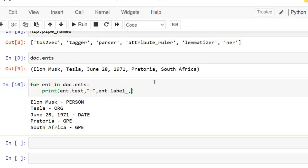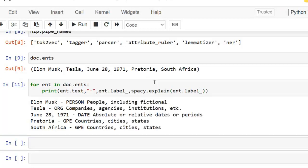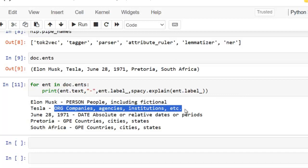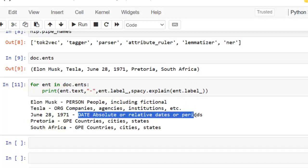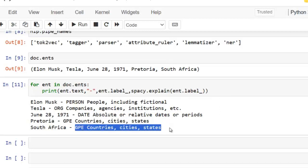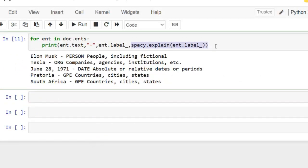Now let's add more explanation. For that, we use spacy.explain with ent.label_. Let's execute. More information is now added. spacy.explain provides a human-readable explanation of a label used by spaCy's NER model. You can see: person → people; org → companies, agencies, institutions, etc.; date → absolute or relative dates or periods; GPE → countries, cities, states. This way we can add more information for our entities.